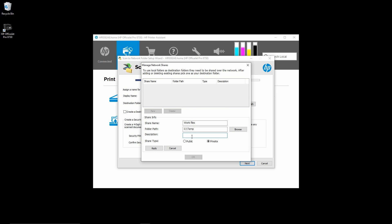For the description, you may want to put it as scan to network folder. You can either make it private or public. We will leave it as private.